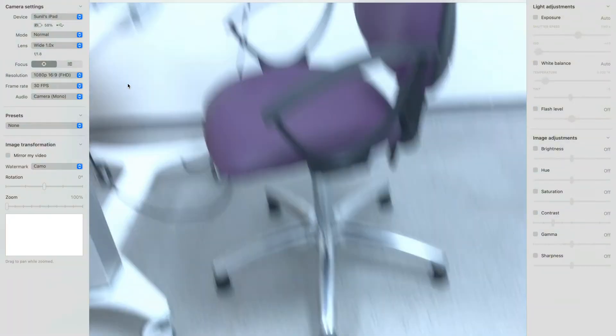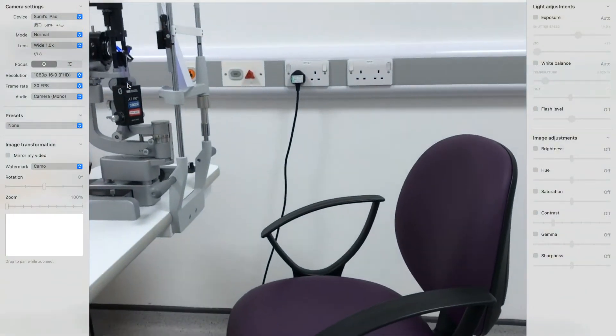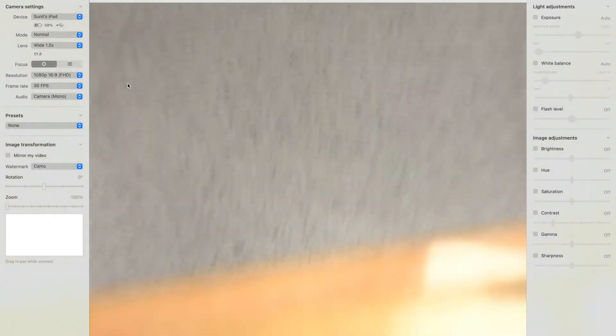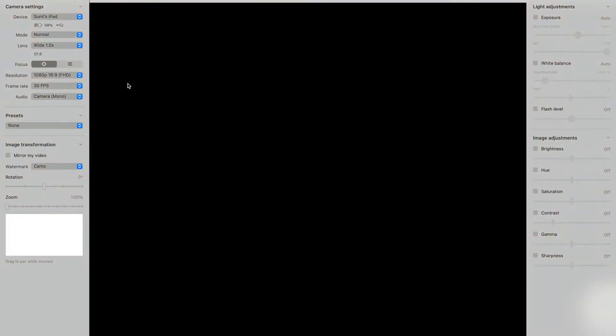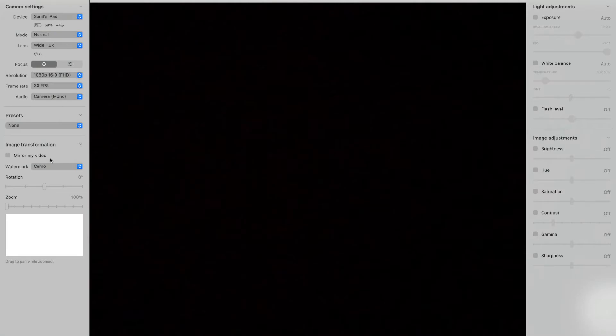Here we have the iPad. This device was used to examine the patients and bring the iPad close to their face so that we could examine their pupil reflexes.